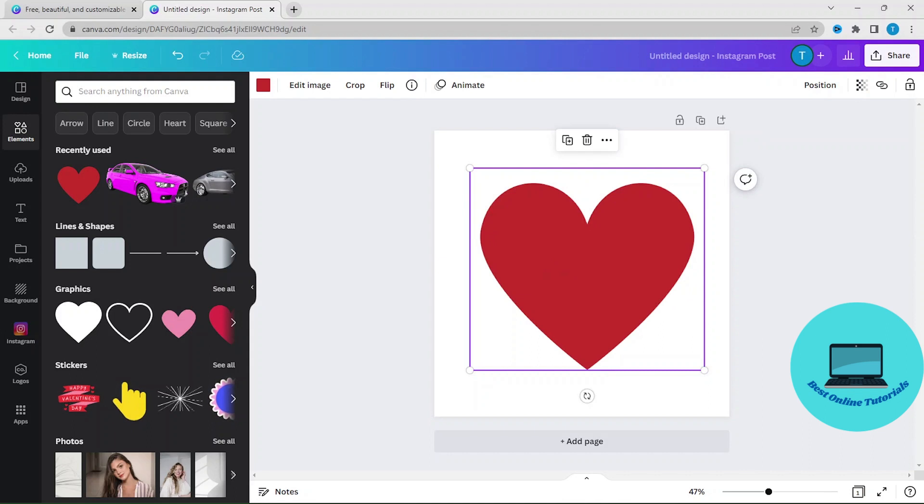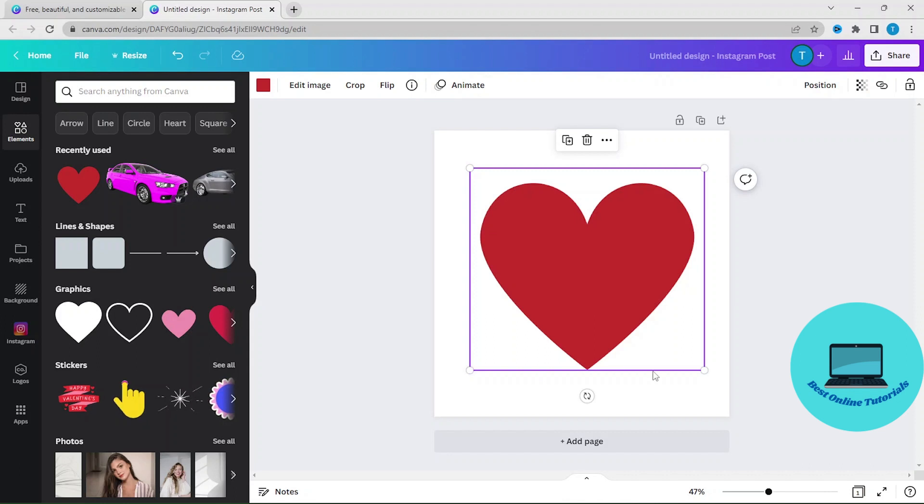And as you can see, to make it bigger you use these dots on the side of the image.